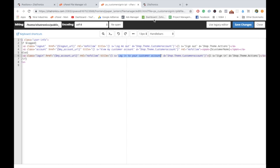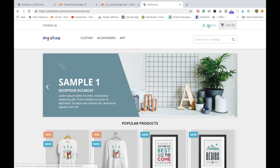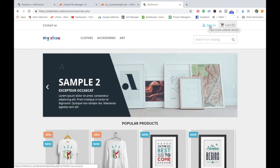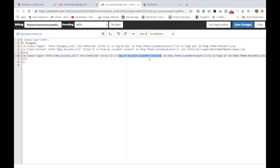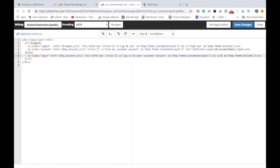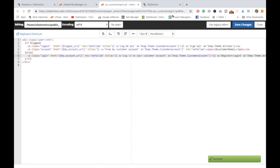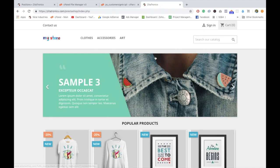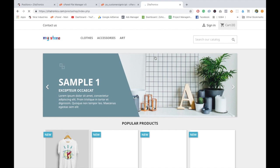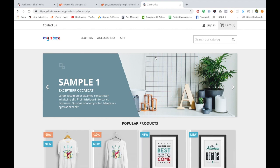Whenever someone hovers over this, you can see 'login to your customer account'. This is the text coming from this title. Now I'm interested in changing this. Let's go ahead and change this to 'register/login'. Just click on save and refresh your website.